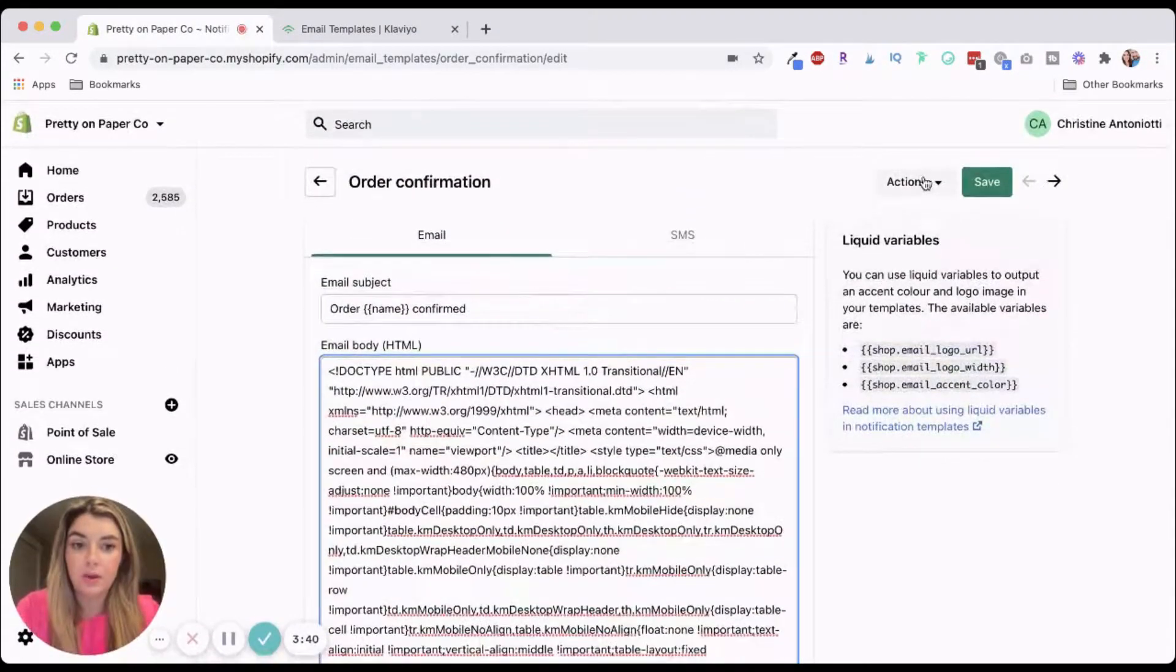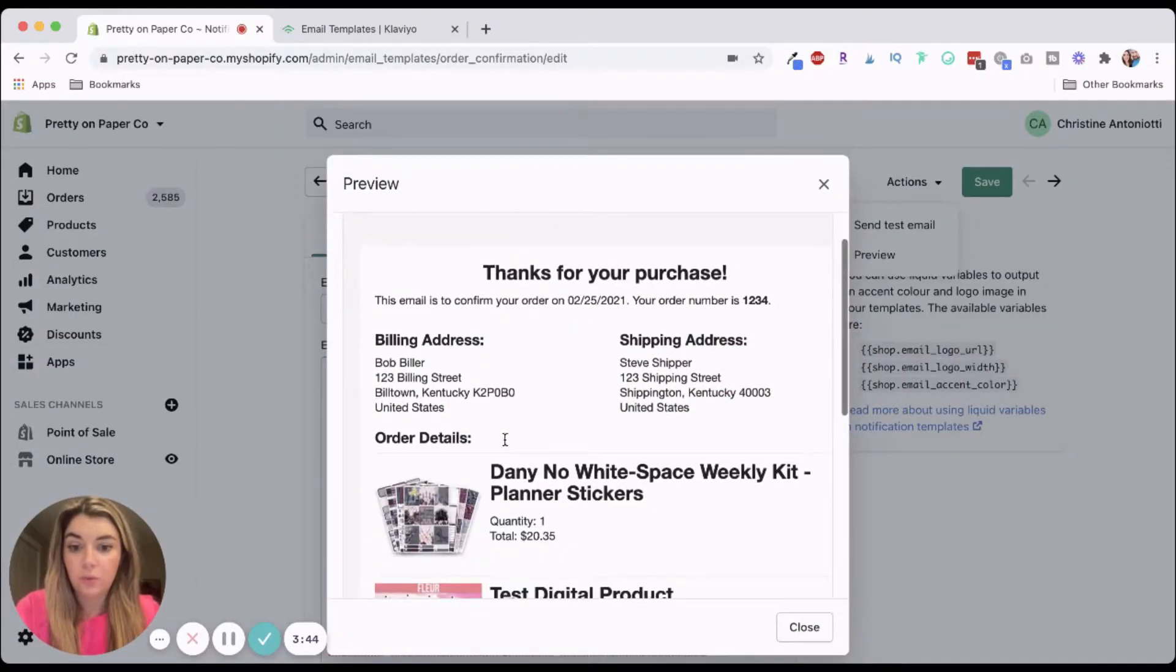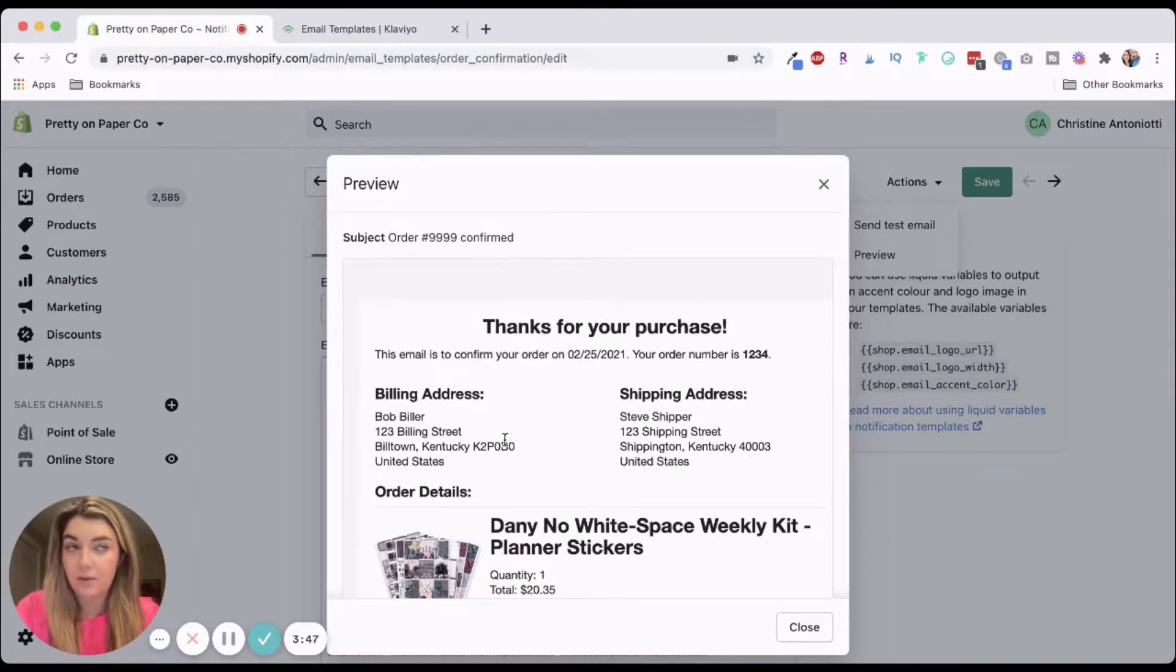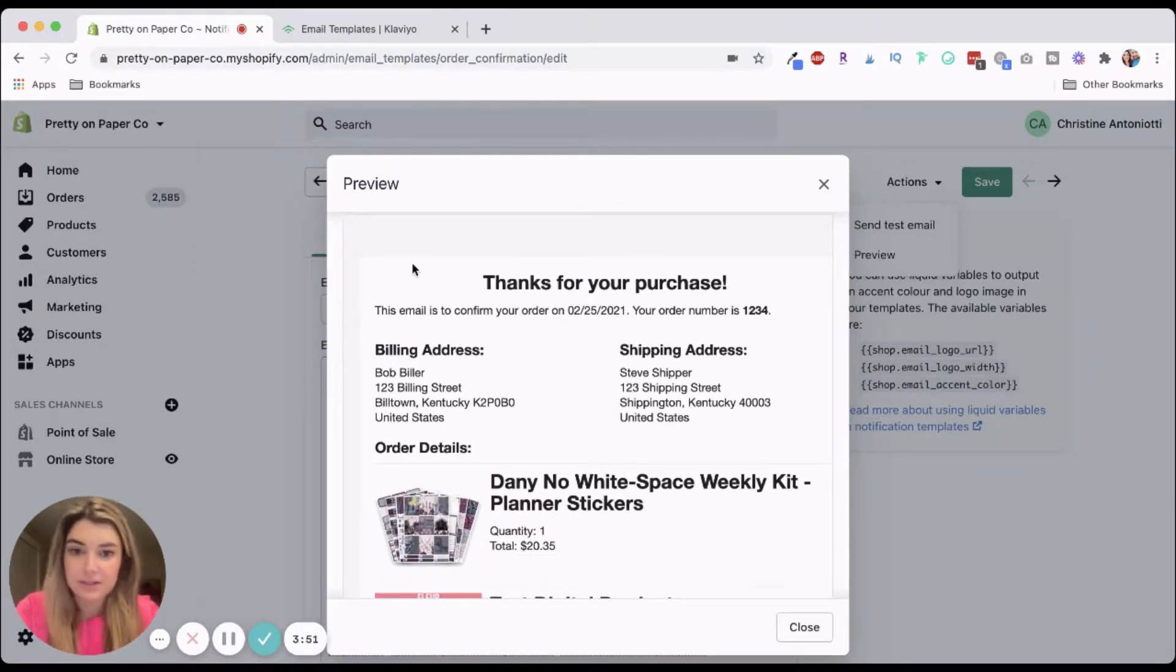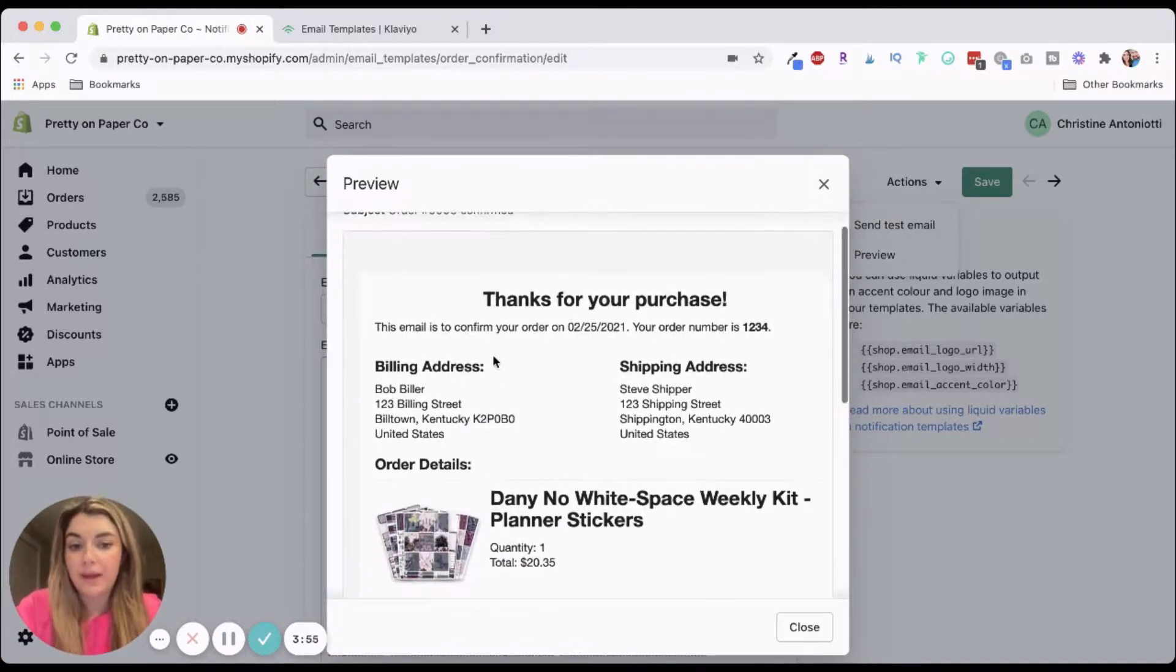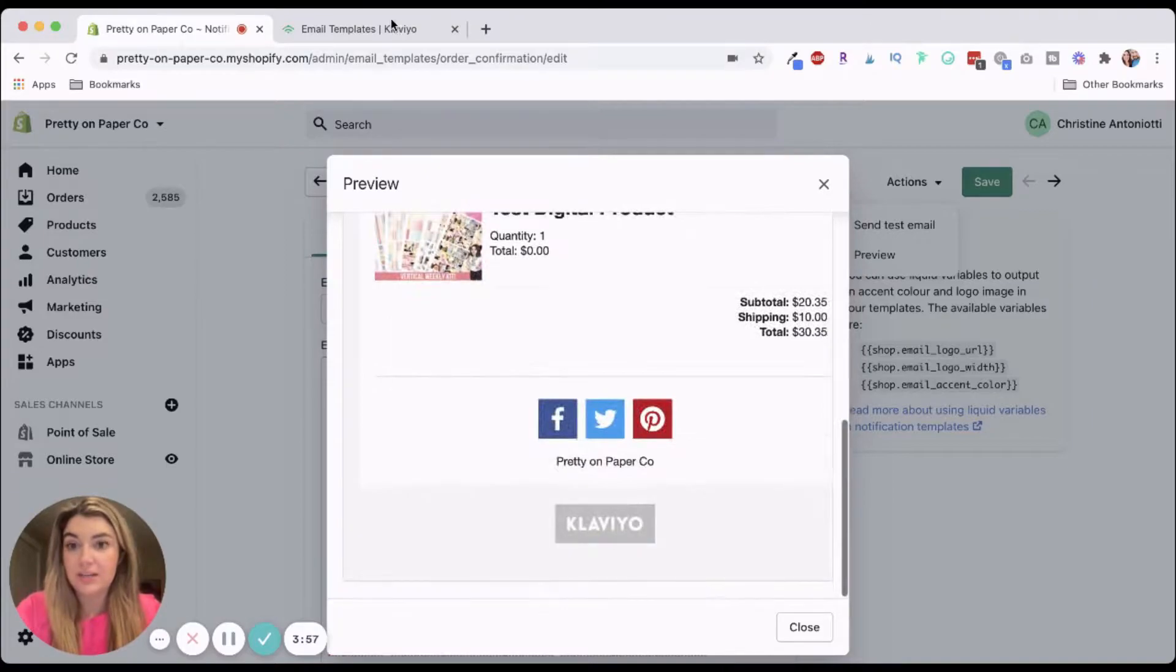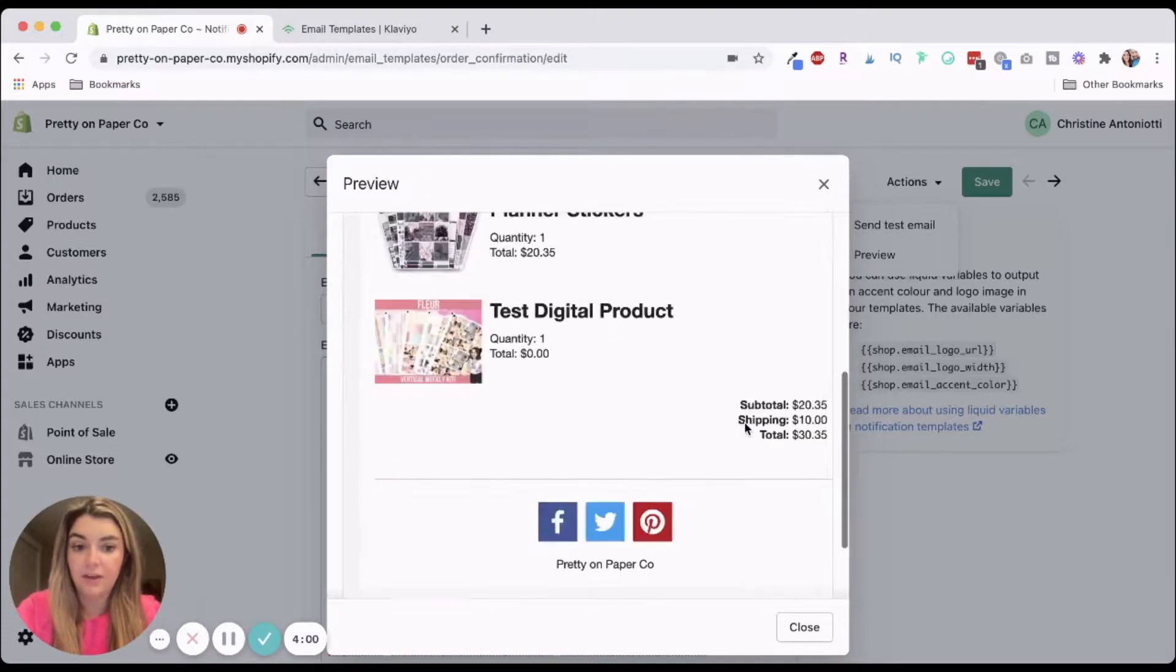And then what you're going to do is you are going to paste the code that we just copied from Klaviyo. So now when you hit preview, you are going to see the template that we edited and created within Klaviyo. And obviously I didn't really make this on brand at all. I didn't do anything, but this is what you're going to see. You're going to see essentially what you created in Klaviyo.